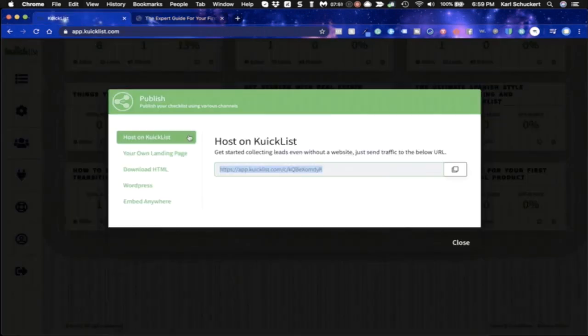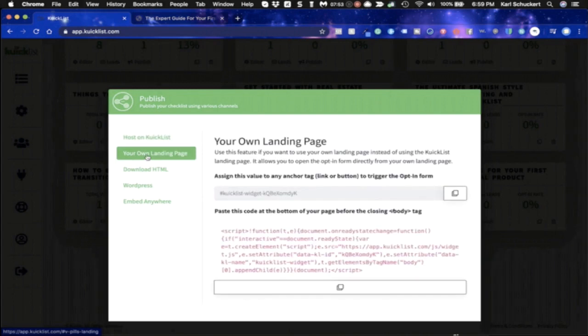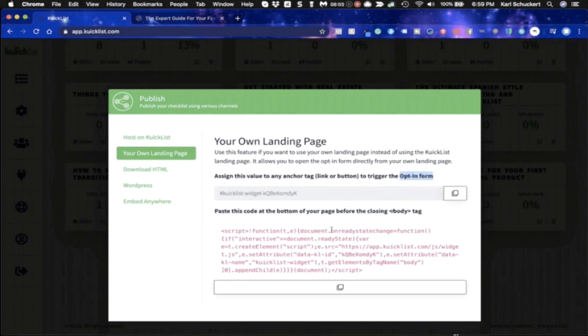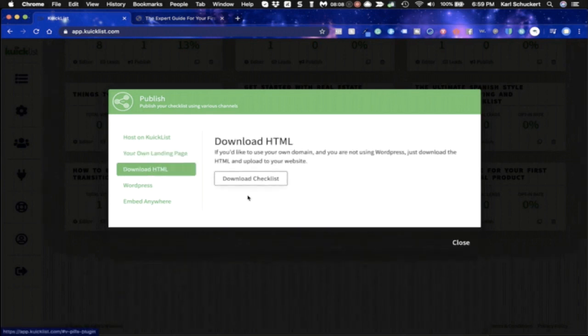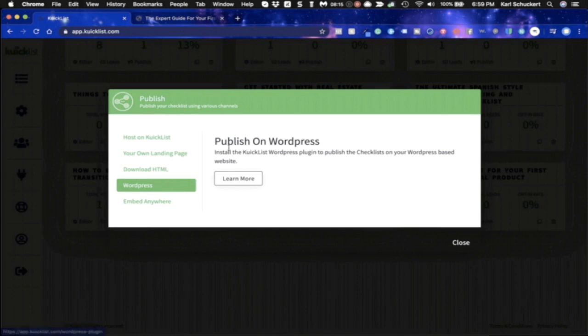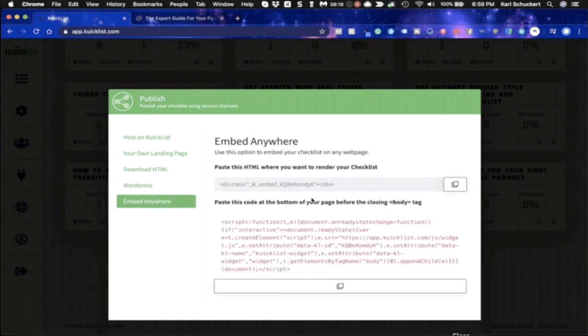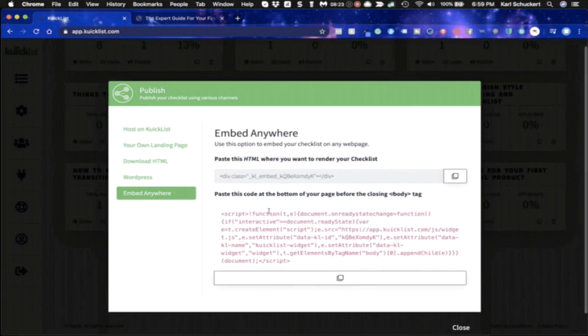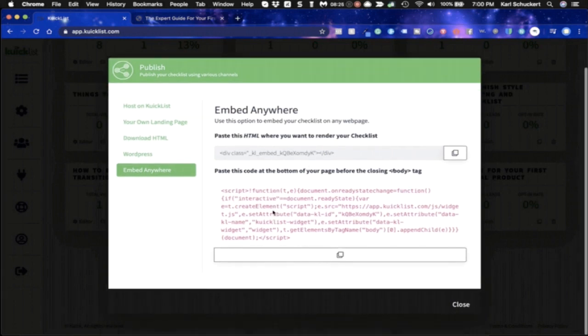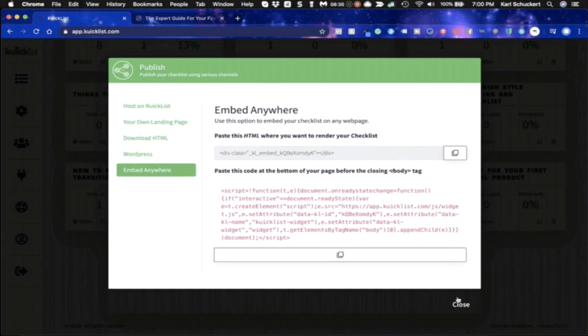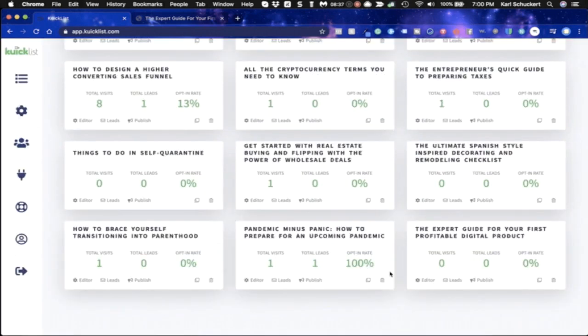Pretty nifty. Really, really easy. Now I also want to show you if you want to host on your own landing page, you can do it this way. You would just copy this trigger to trigger out an opt-in form on a button, and then you would just paste this code in your body tag. You can also download the HTML and upload it. If you're not using WordPress or something like that, you can go directly to the WordPress option, or you can embed anywhere. So any website builder, any page builder that you pretty much can use this in on anything. And we've tested it on a lot of different builders and it's worked great. So that'll allow you to do it just like that.